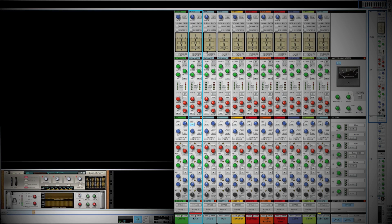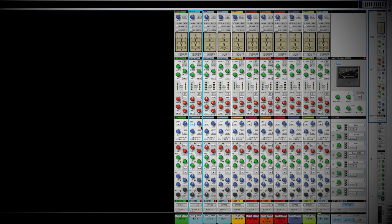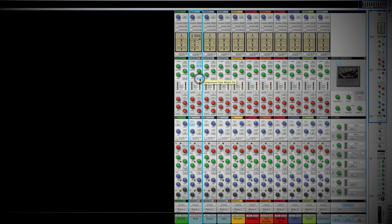Now we're going to use the dynamic section to control that low end. We'll feed that filtered signal into the dynamic section using the filters-to-dynamic-section button. Our signal still passes to the dynamic section, but that filtered signal is being sent in as a side chain, so we can compress just that filtered frequency range. Let's enable our compressor, turn the peak button on as well as the fast button — this turns the compressor into a limiter.